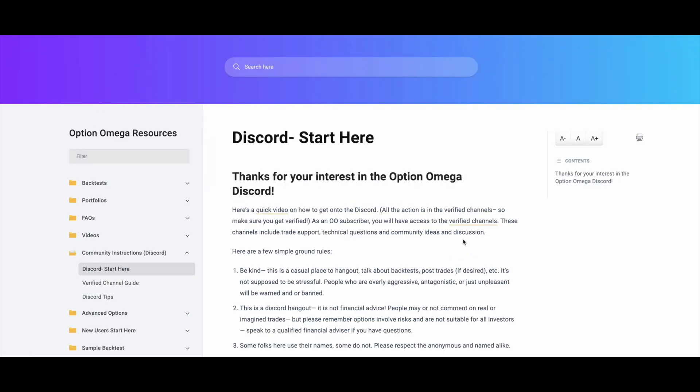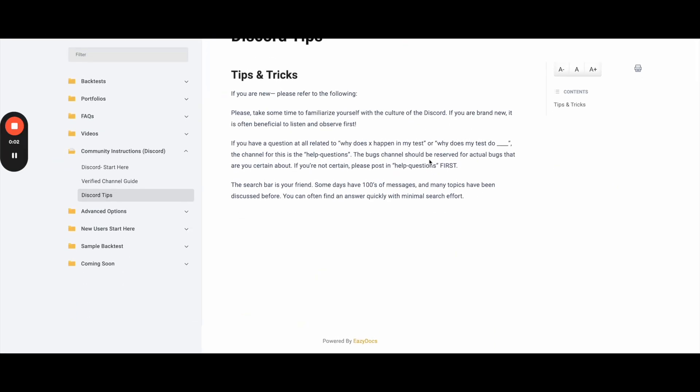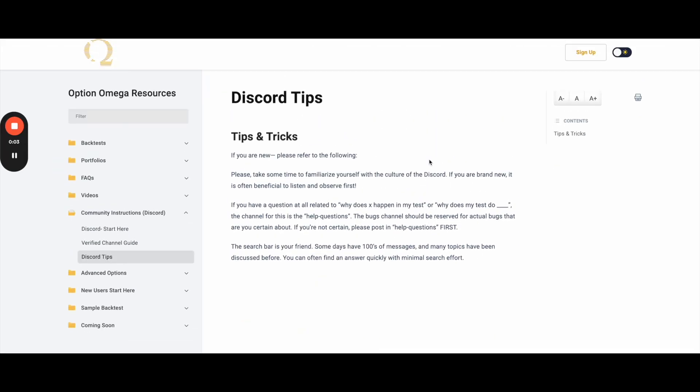You can also get to the Discord from OptionOmega.com if you click the Discord icon at the top right. When you get on the Discord as a subscriber, make sure you self-verify. It's the video that I just mentioned on the other page. It takes about 20 seconds and it will open up a bunch of channels for you that have most of the Discord content.